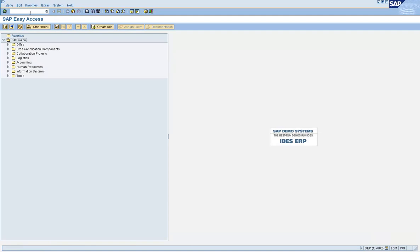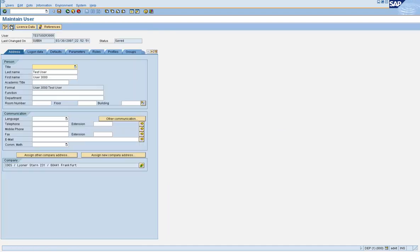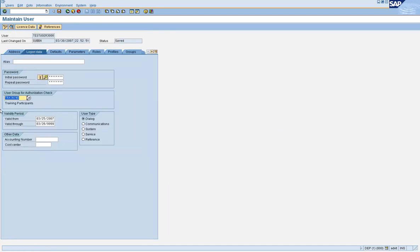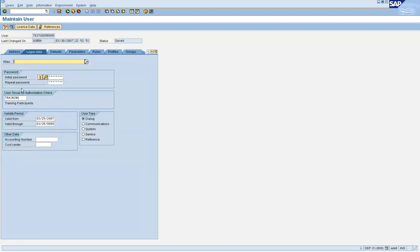Let's go to SU01 and randomly check some of those user IDs. Go to SU01, let's take the user ID, change it, and look at the changes that were made — they are reflected in the user master record. If you go to 6000, for example, this change should be reflected there too.